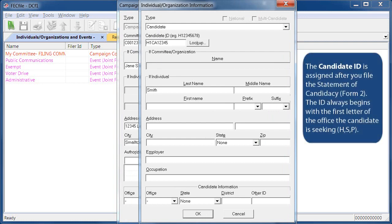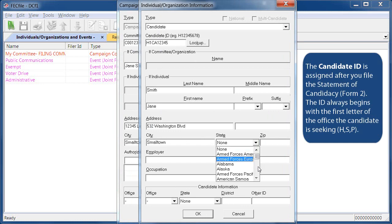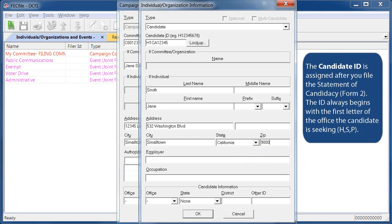You'll use the same process to enter identification information for each individual, company, or committee the first time you add them. After that, each time you enter a transaction for that individual, the software will pull from the individual and organization database to save you time so you don't have to fill out the form again.